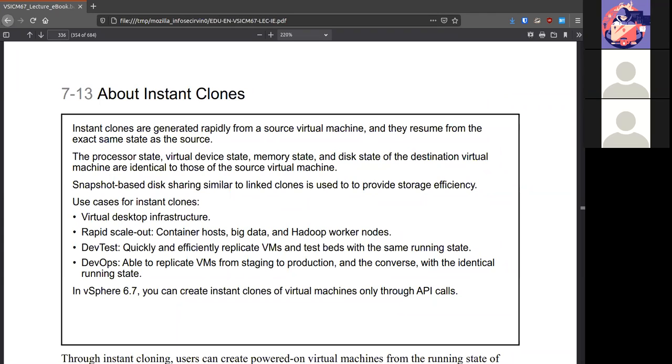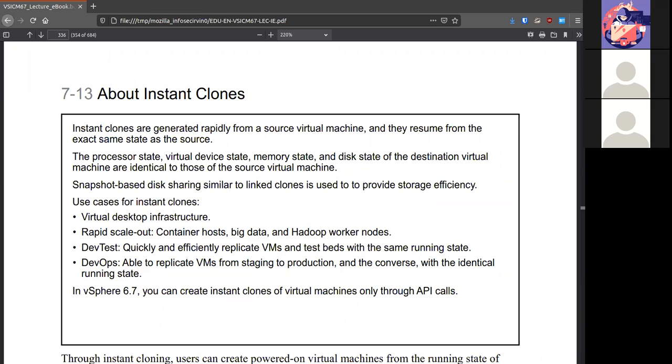Instant clones resume from the exact same place as the source. In order to use these things, you have to have a system that has the exact same setup. For example, if you're using VDI virtual desktop infrastructure where your users have to log in to a website and then from there get access to a virtual machine where they could work, that's where this kind of cloning would work. If we need to rapidly scale out quickly, that's where instant clones can also come in along with testing in DevOps.